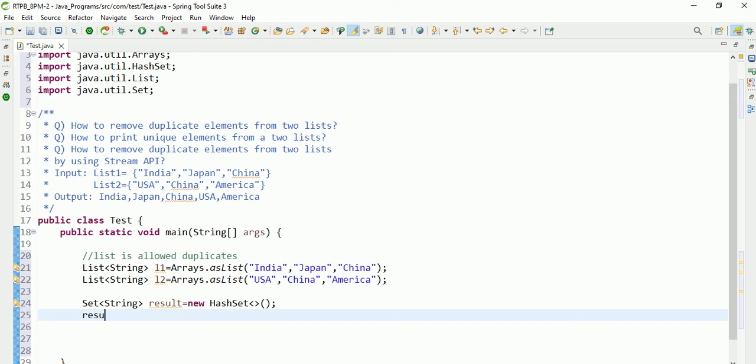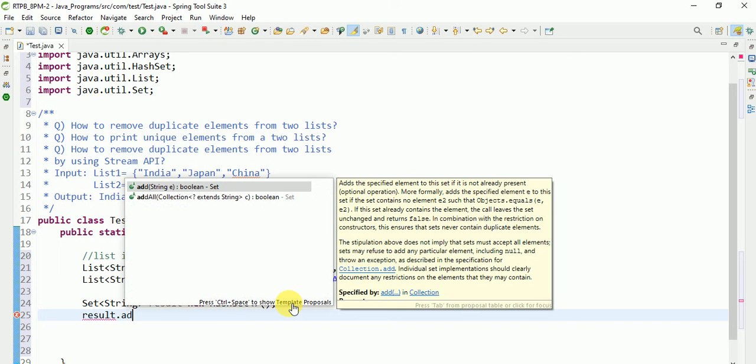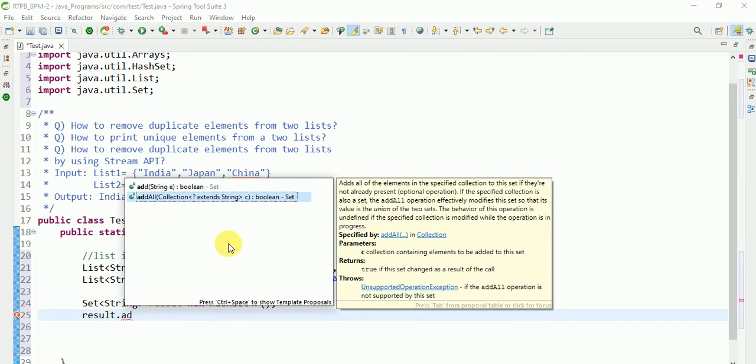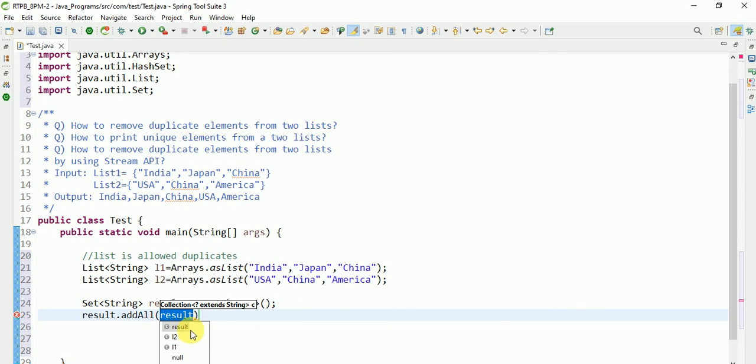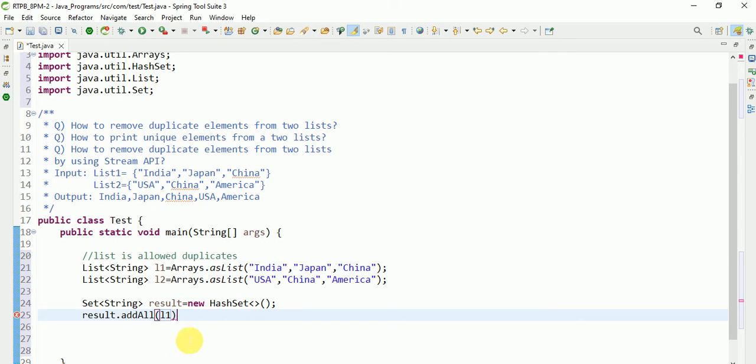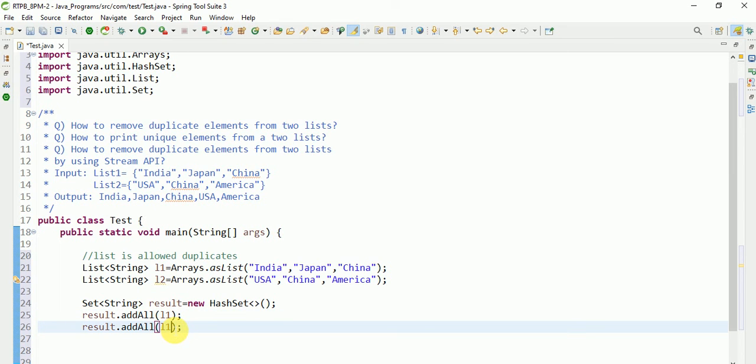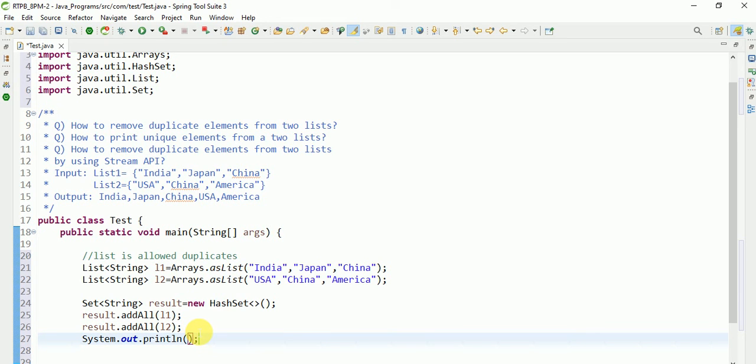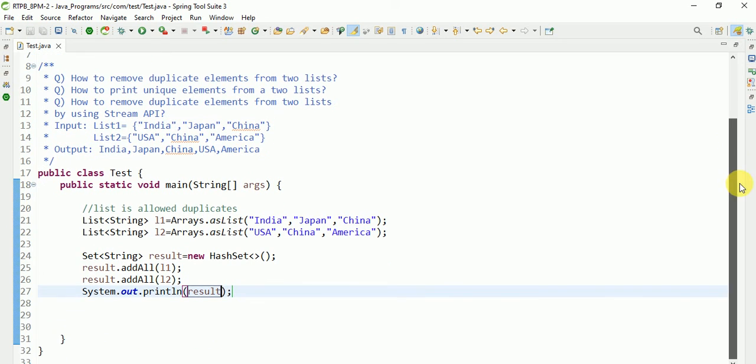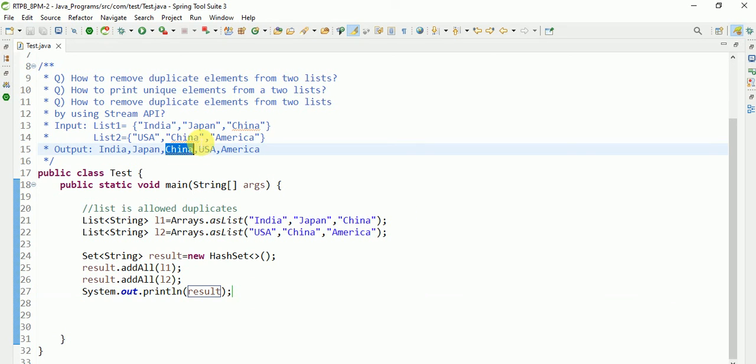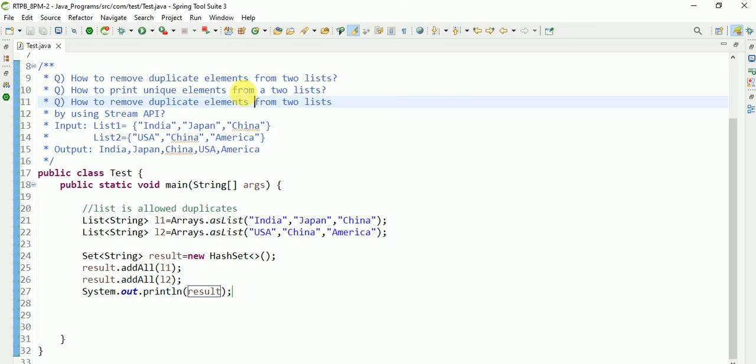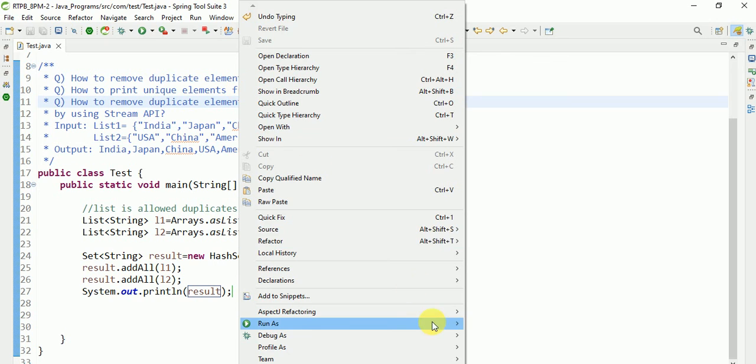Then result.addAll for list one, semicolon. Again you can give list two. Then you can try to print. For this output we will get only one China, so we are removing duplicates. Only unique elements we are printing.